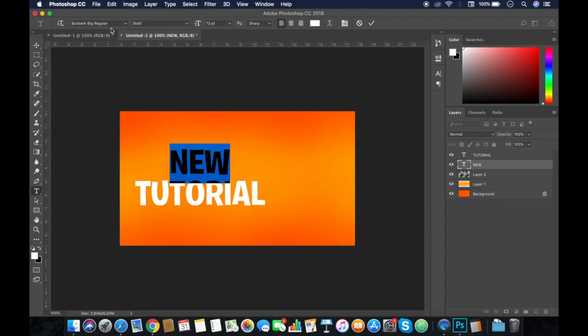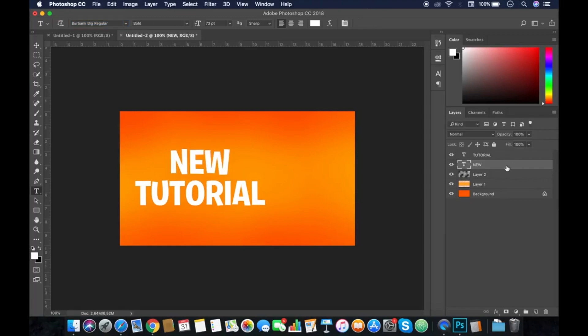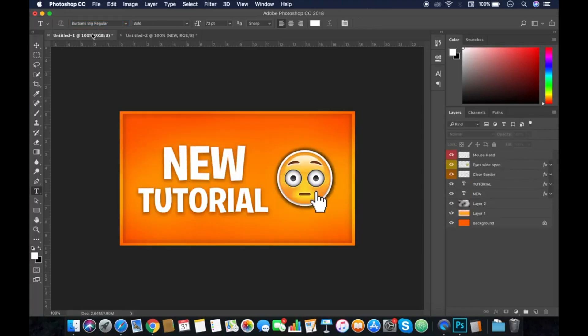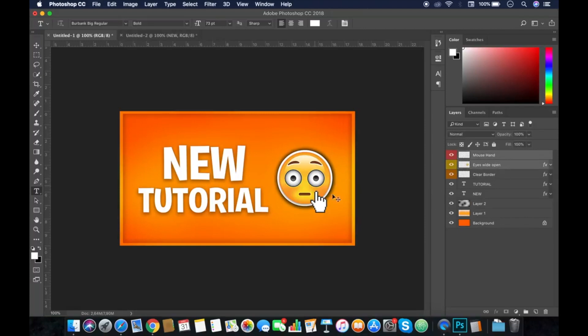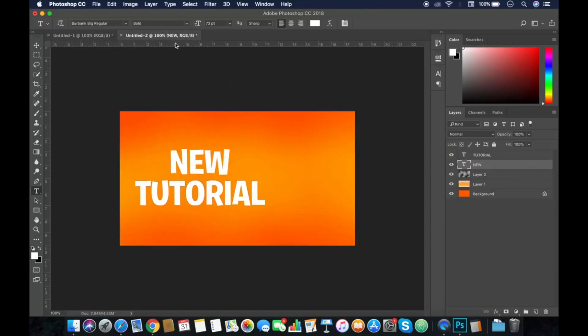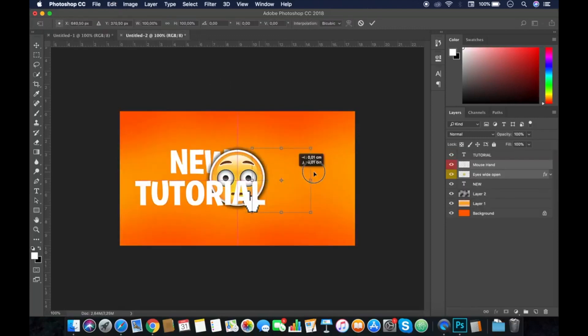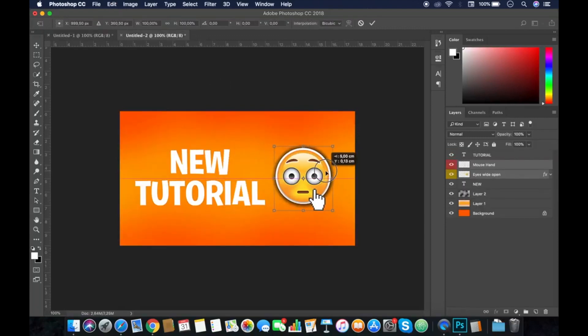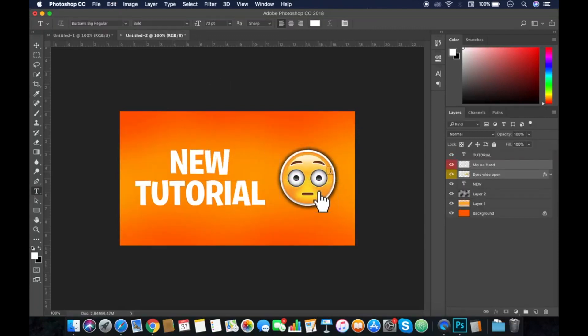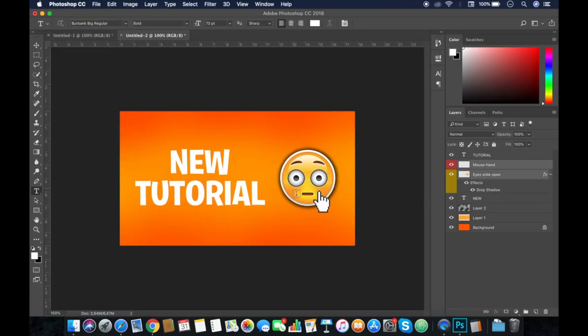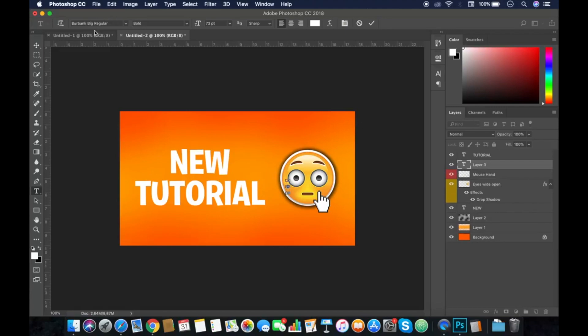I'm using the Burbank font bold, so you can download it online if you want. Right now I will put an emoji and the mouse hand. As you can see, I will copy and paste it and set my drop shadow on the emoji.